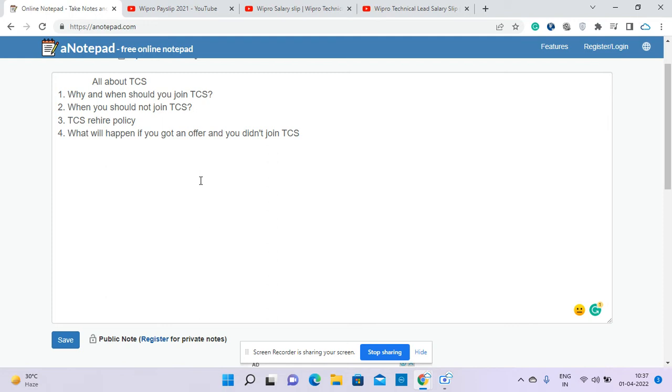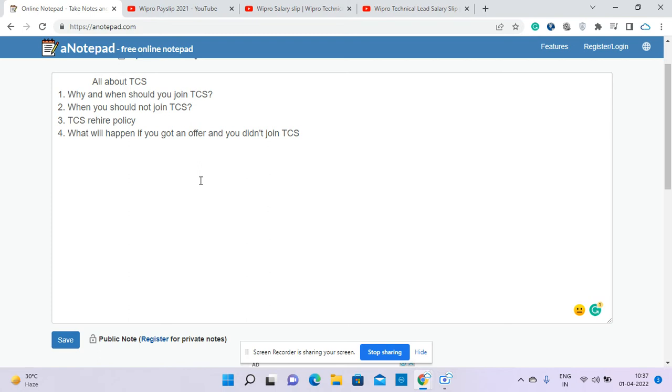If you're a fresher or have three to four years experience, I don't recommend TCS if you're from locations like Bangalore, Hyderabad, or Chennai where we have lots of options. You should not definitely join TCS if you don't have other options, because once you join TCS and are there for three or four years then leave, TCS doesn't have a rehire policy.